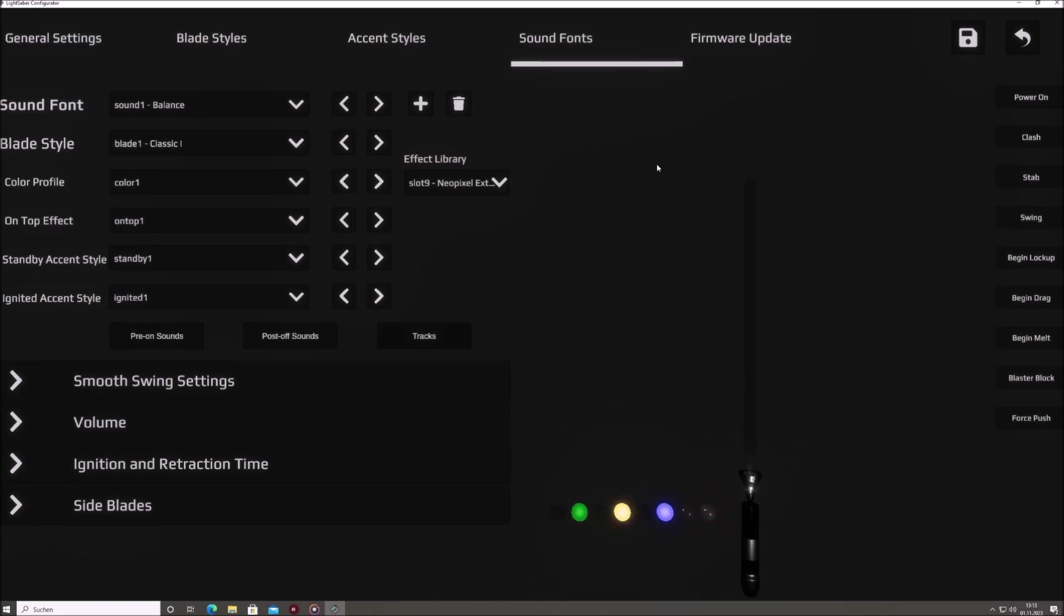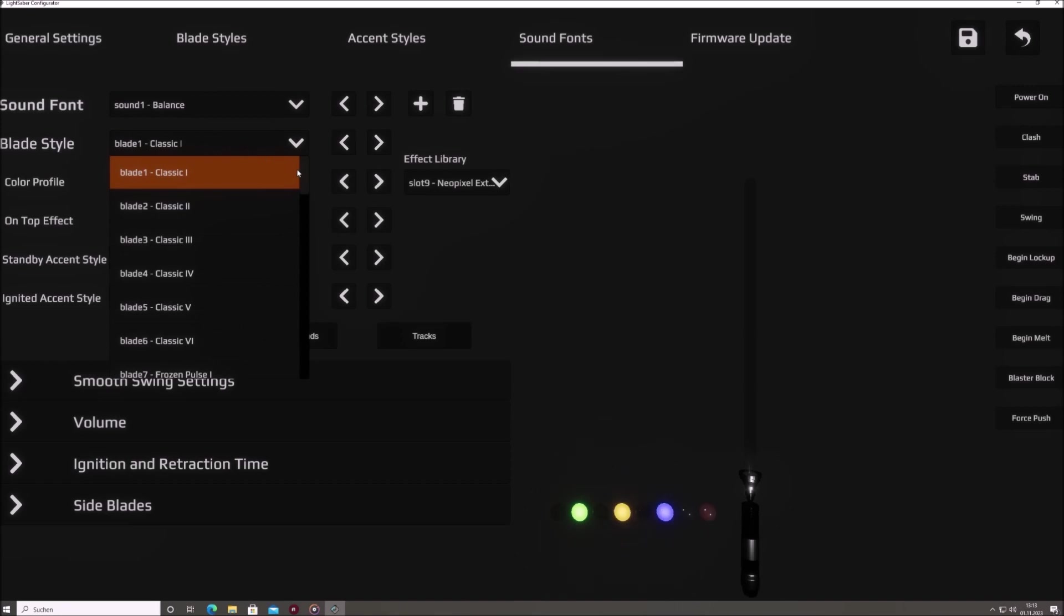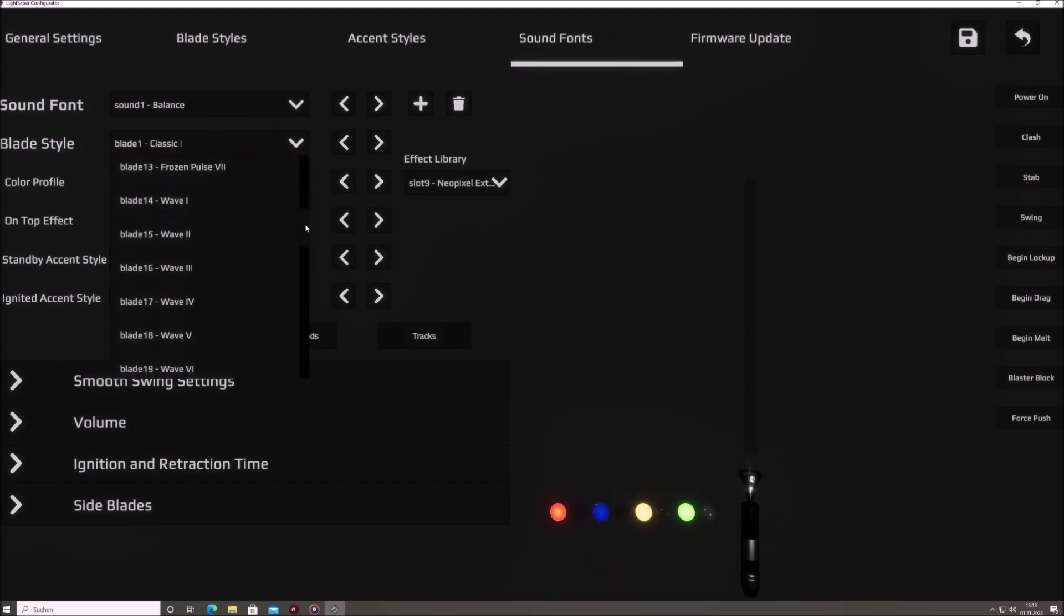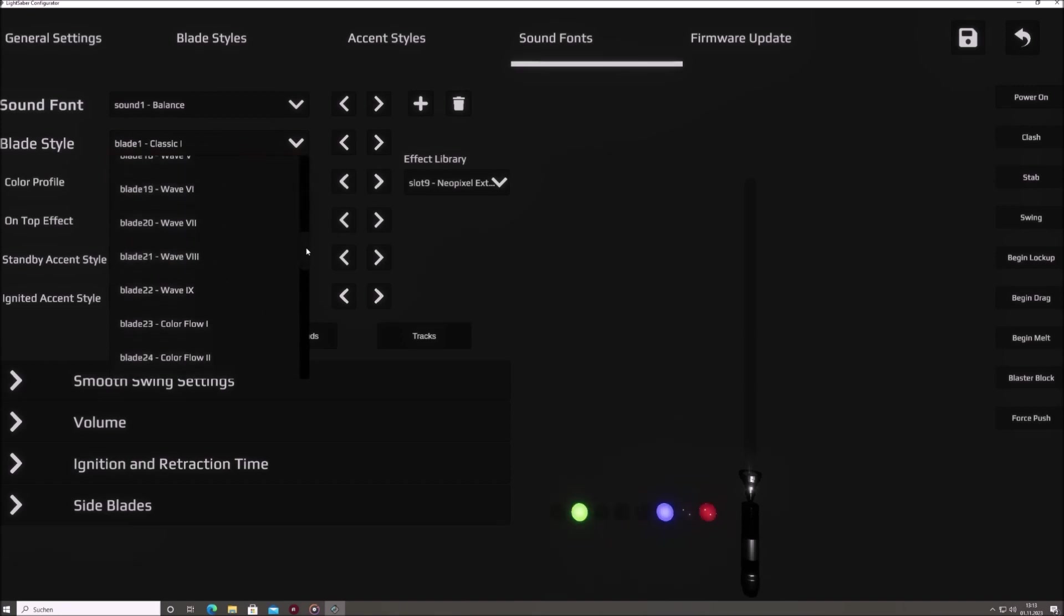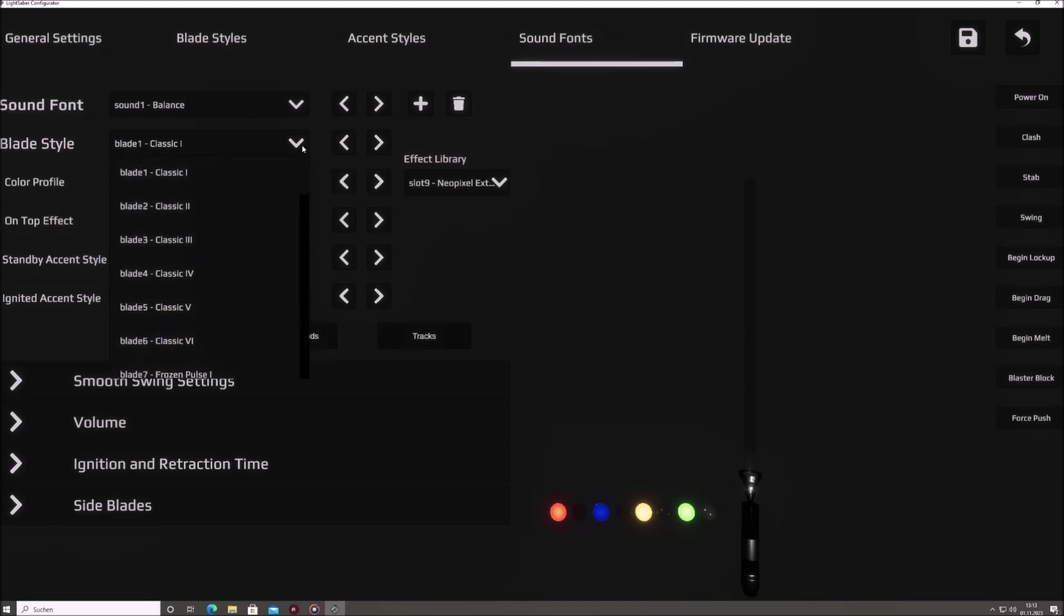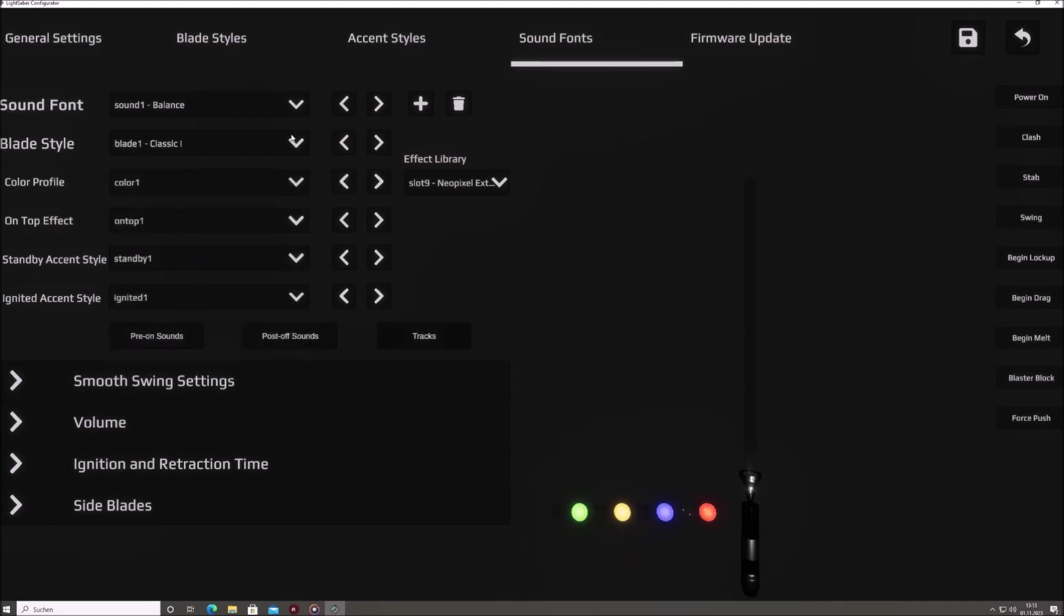The blade style drop-down menu pertains to the distinct light patterns and effects of your Saber's blade. The blade style can determine if the blade pulsates, flickers, or even emulates the effect of flowing water. It's the fundamental light behavior of your blade, setting the mood and tone for your entire Saber experience.